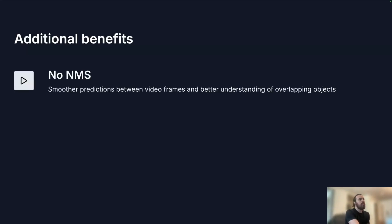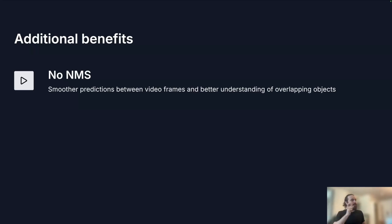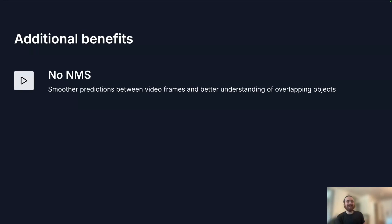So additionally, that was a major contribution of our work. We also, DETR models don't require NMS. We lean into that and we observe that the model actually has an interesting property where between video frames, you have much smoother predictions. And we have more precise understanding of overlapped objects. Between video frames, we actually didn't notice ourselves. Someone from the public had run it and said that this looks like butter, which is a very nice moment for us.